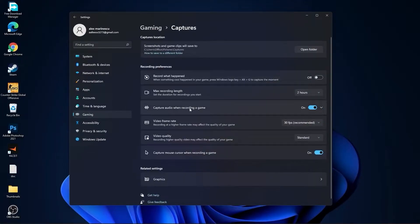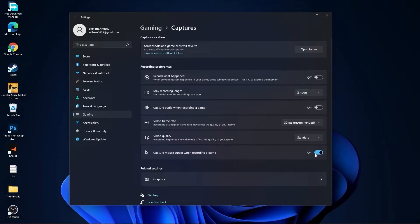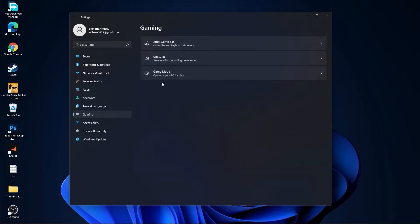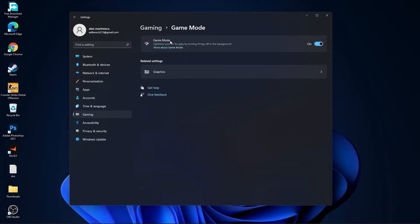And Capture Mouse, select Off. Go back to Gaming, go to Game Mode. On the Game Mode you have to select this to On.